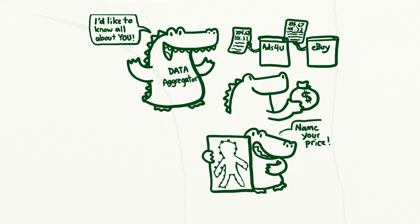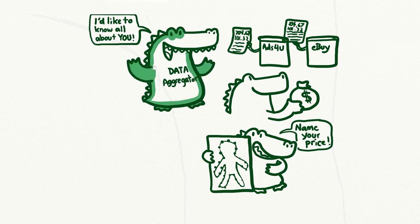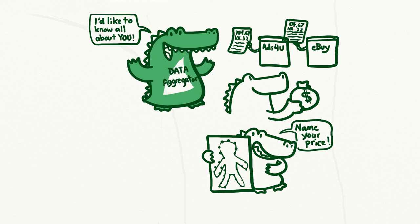This information may not identify you by name, but when it's combined with the online store's data, which also contains your IP address, your name, and the email address you use to sign up for the newsletter, the data aggregator now knows your name, contact information, and interests.